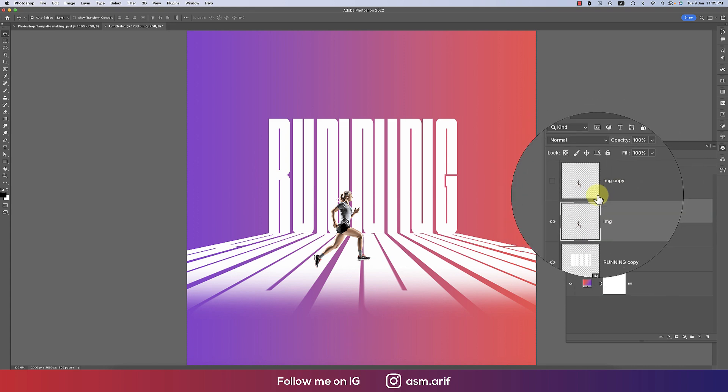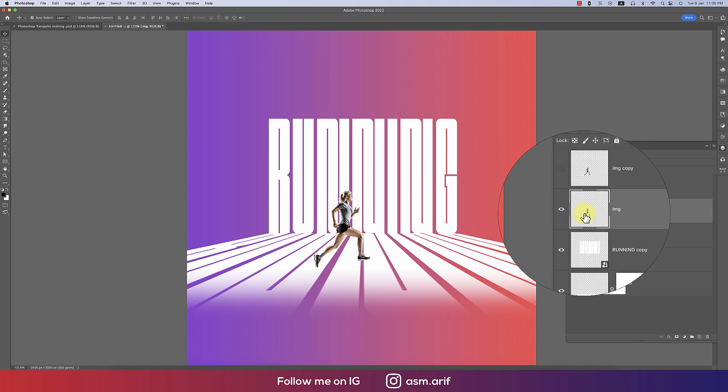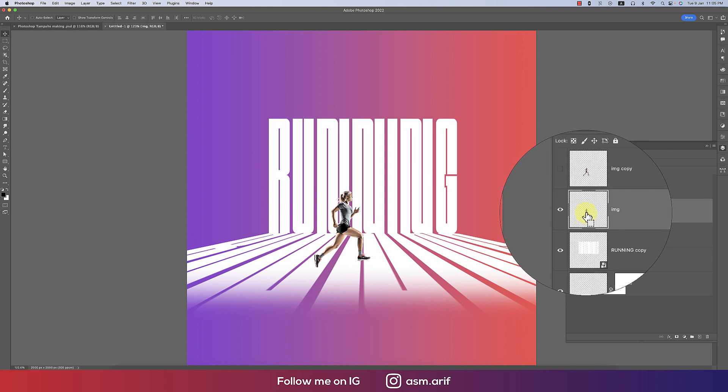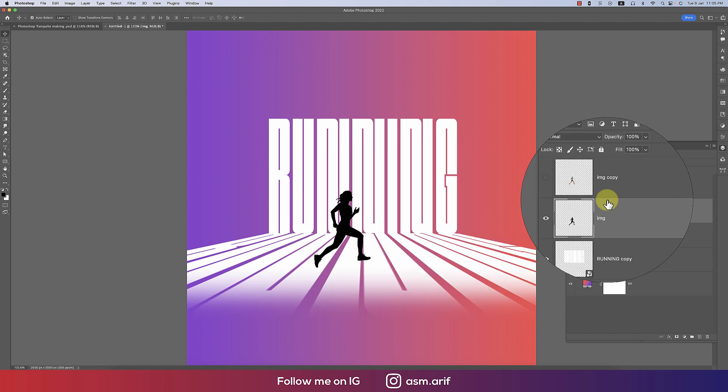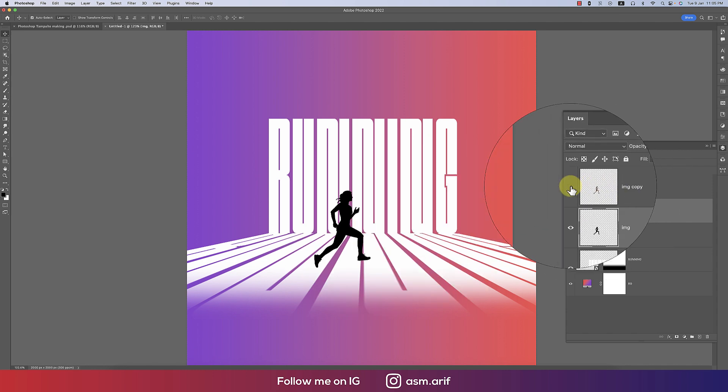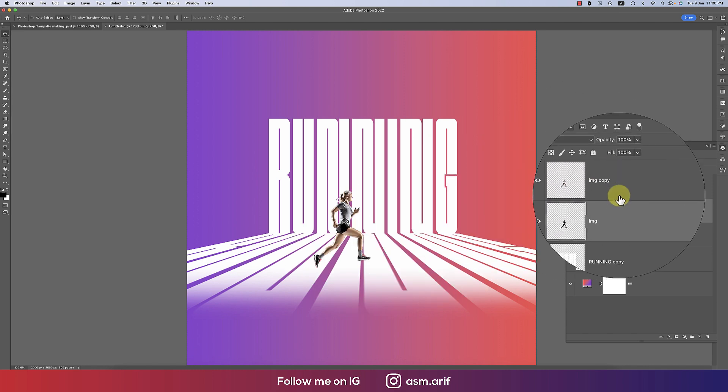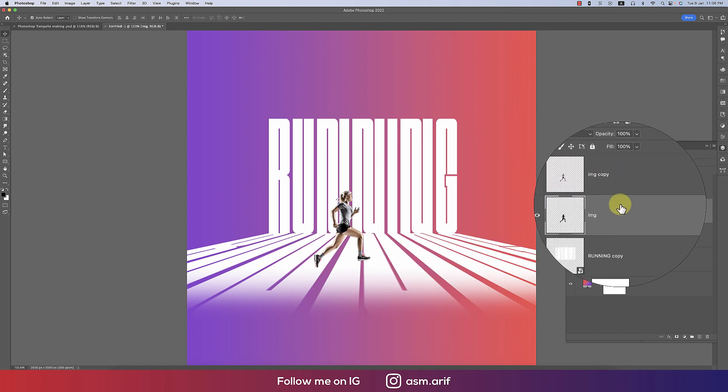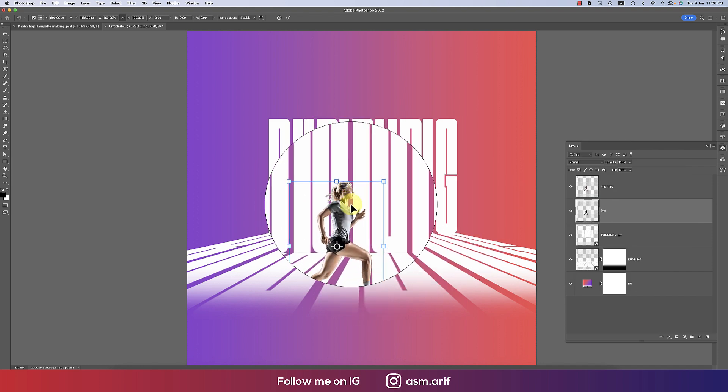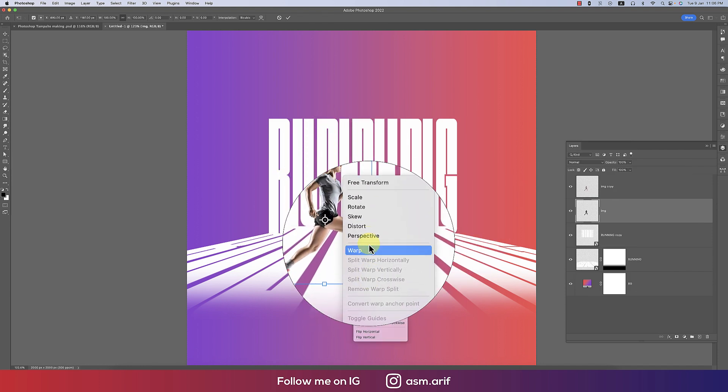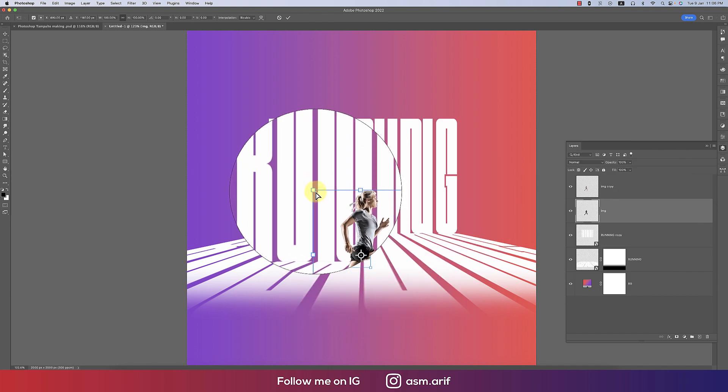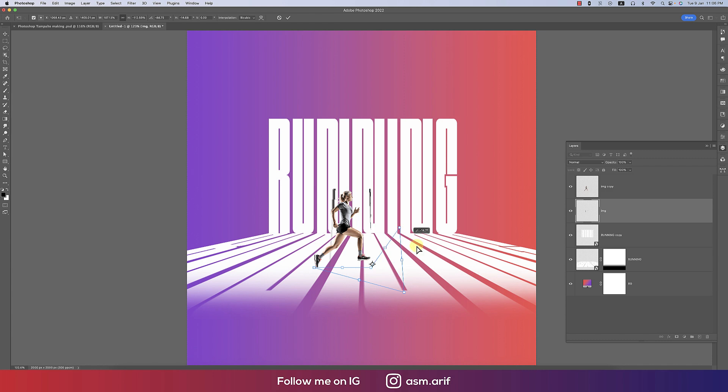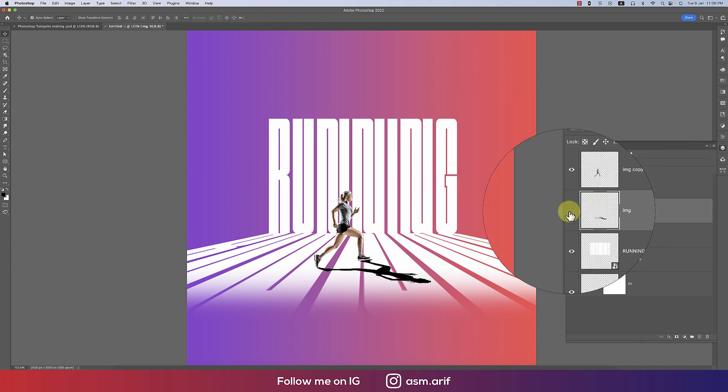Press Ctrl J. Before that you have to make this one rasterize the layer and then press Ctrl J and turn off the first one. Select this one by pressing Ctrl, it will select, and Option Delete or Alt Delete. It will make the black color.